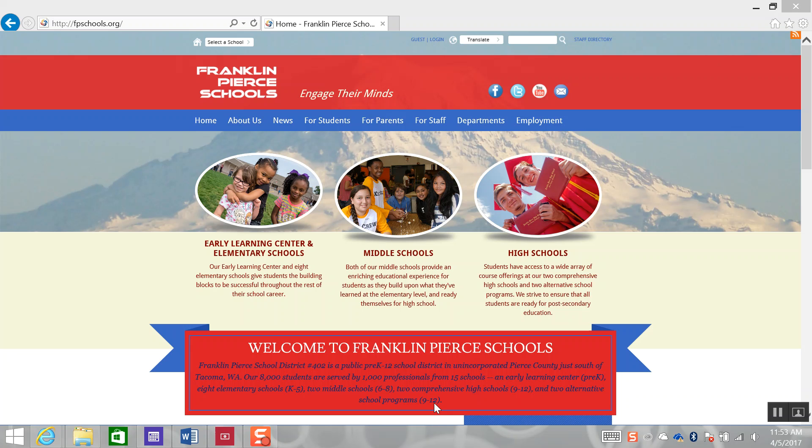Welcome to the Franklin Pierce School's Family Access Instructional video series. In this video, we will show you how to quickly log in for the first time by requesting a username and password.